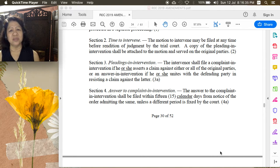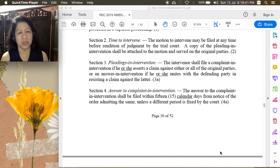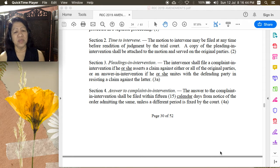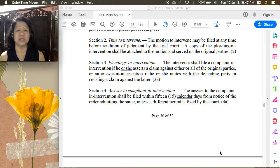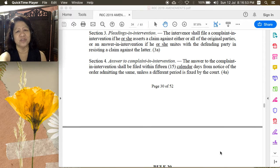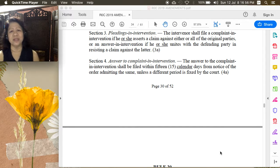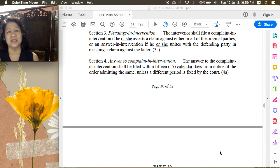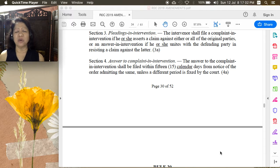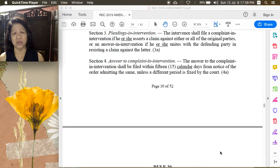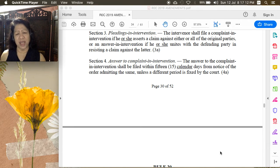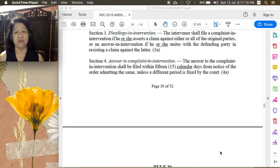A copy of the pleading in intervention shall be attached to the motion and served on the original parties. For the party who wants to intervene, they file a motion to intervene citing the requisites and attach the pleading in intervention. The type of pleading depends on the capacity in which he wants to intervene. Under Section 3, the intervenor shall file a complaint in intervention if he or she asserts a claim against either or all of the original parties — whether against the plaintiff, defendant, or all of them.